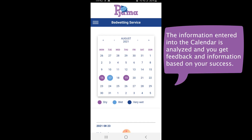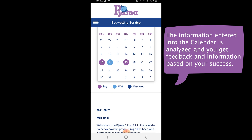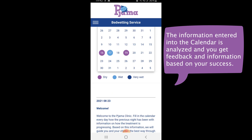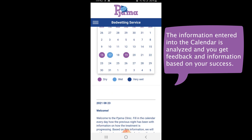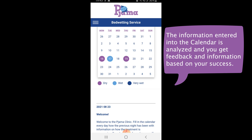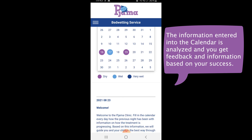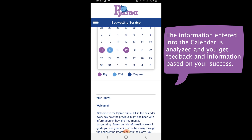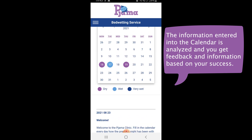The calendar entry information is analyzed and you will see messages related to your progress shown below the calendar, to guide you in the best way through the bedwetting treatment.